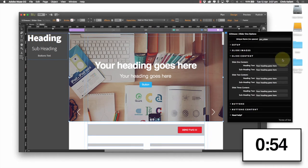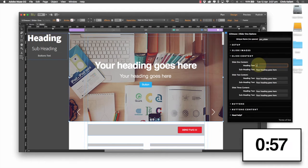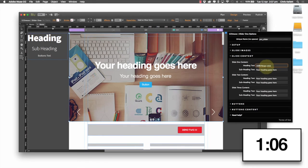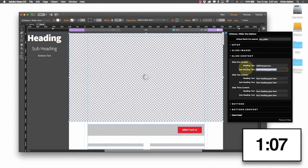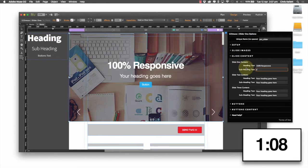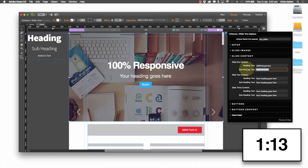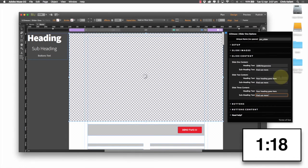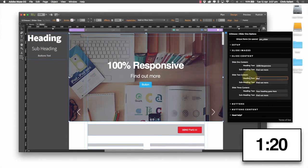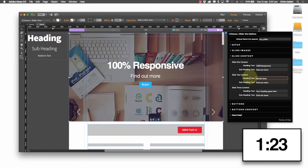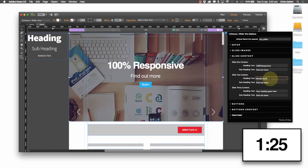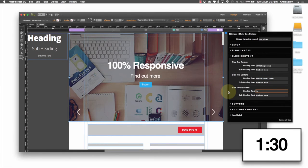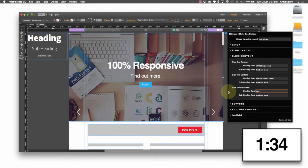We're going to put some text in here. So 100% responsive and then find out more. And then we're going to cheat here a bit. We're going to use copy and paste and put that in there and let's go world's fastest slider and then start. Let's put get this widget.